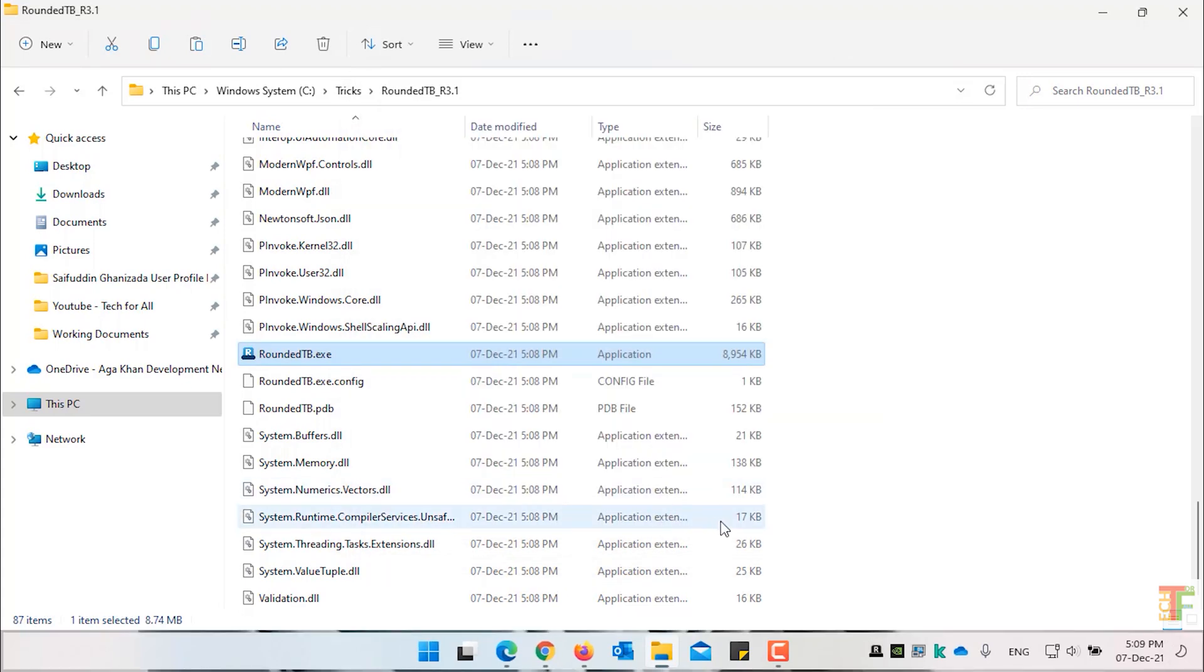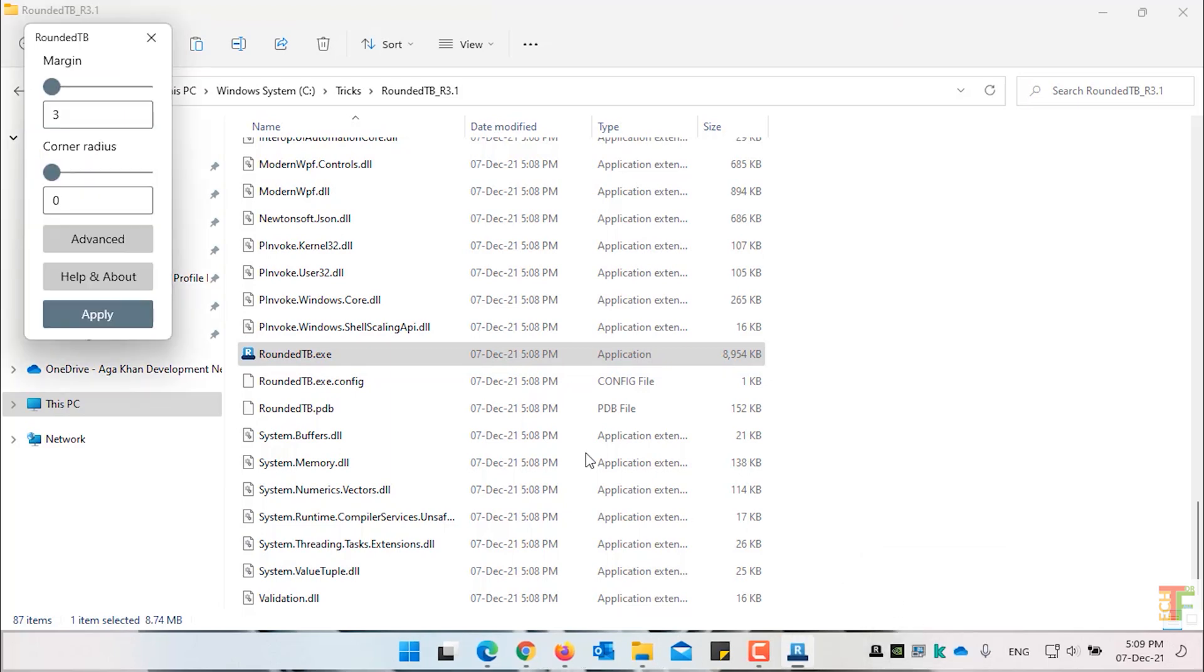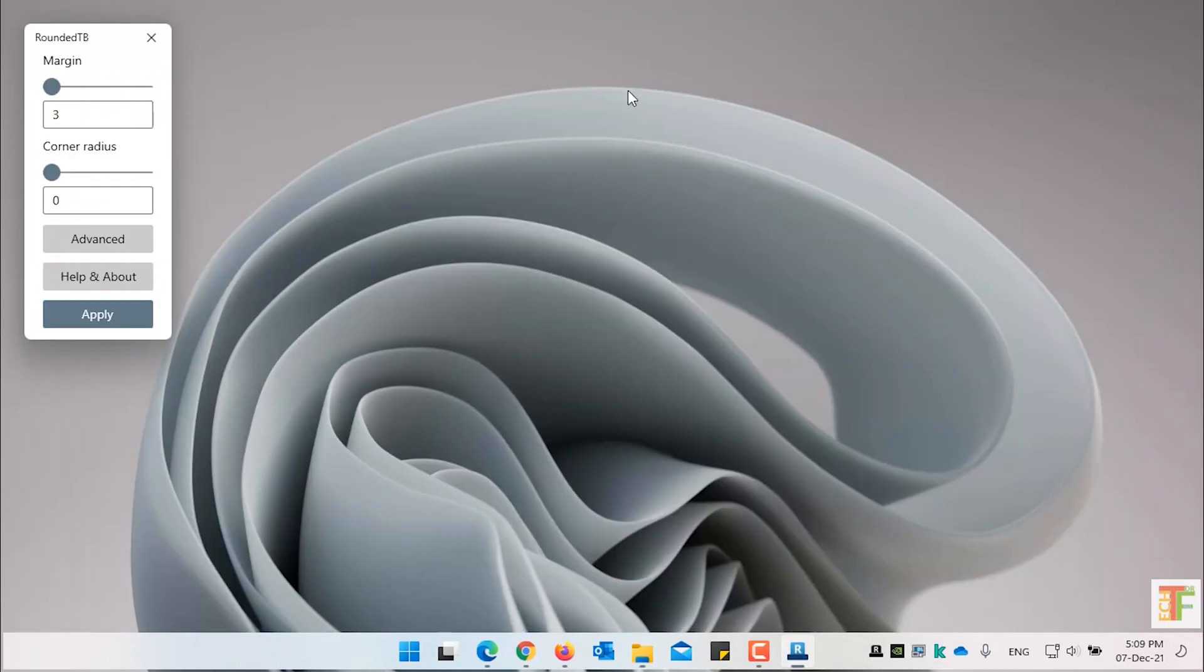The application is launched. And you can see the application icon in the system tray. Right click on it. And select Show Rounded Taskbar. This will be the default settings.